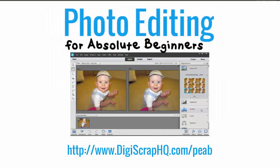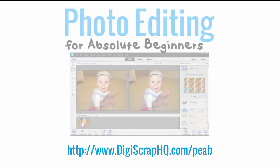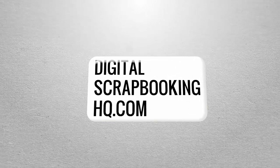If you'd like to learn more about Photoshop Elements, how you can use it to edit your photos and get them printed or share them online, check out Photo Editing for Absolute Beginners. I'll see you next time.